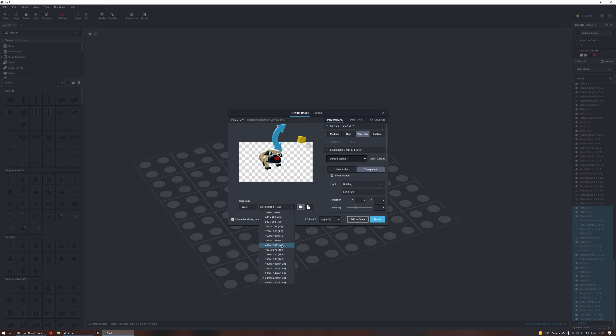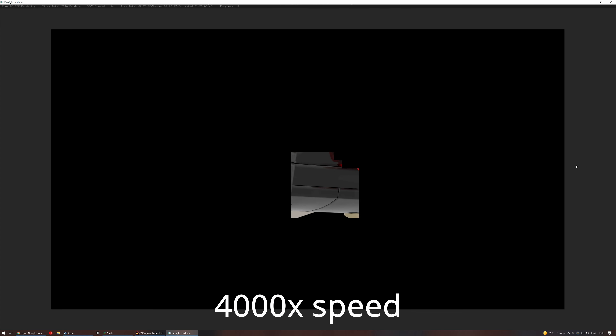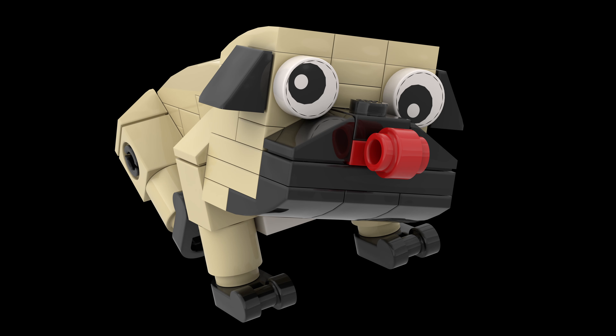Povray if you're old-school, or the EyeSight renderer included in stud.io. However, each frame rendered this way takes forever — this single frame took two hours on my RTX 2080. It's not really suitable for gameplay.